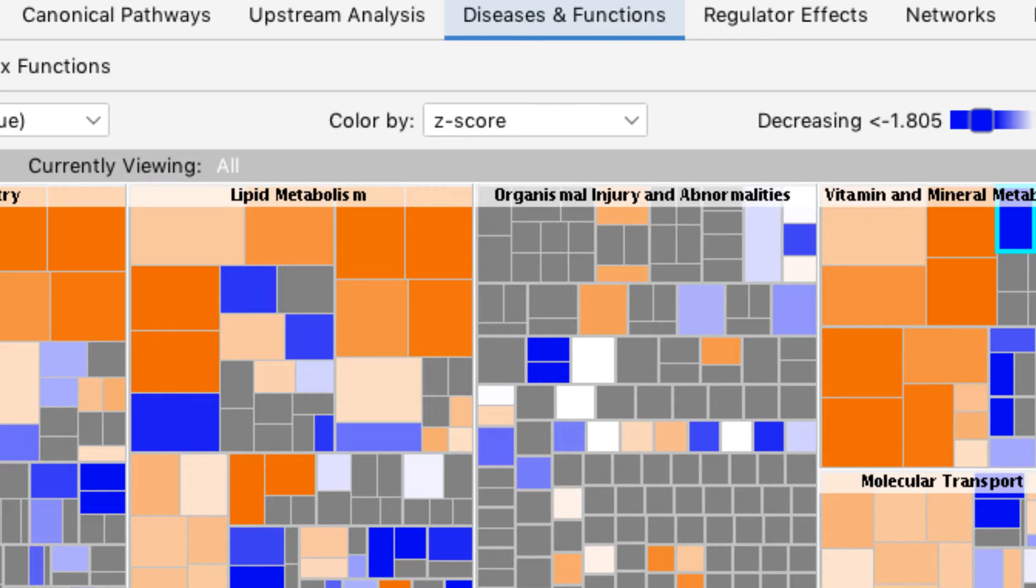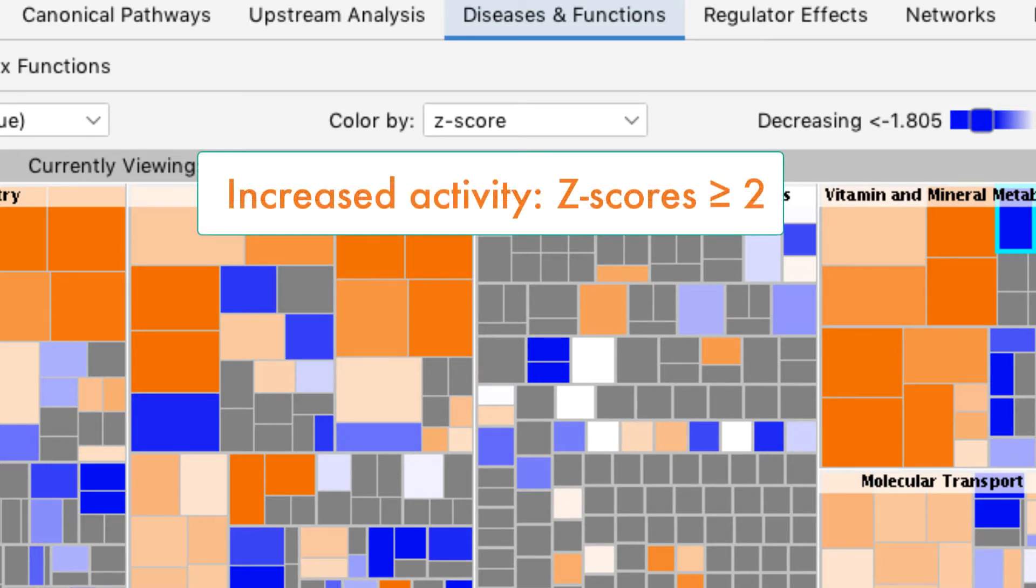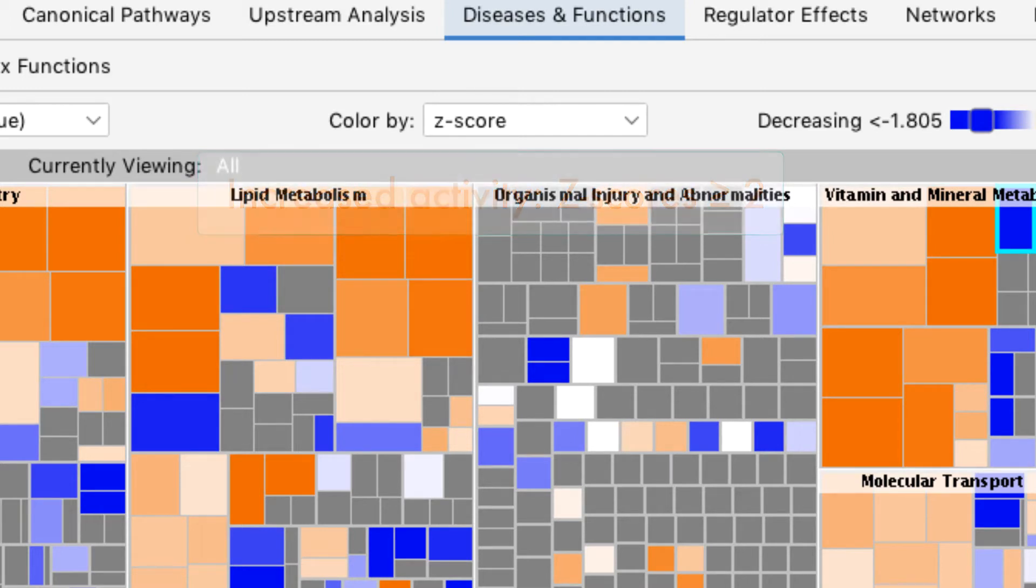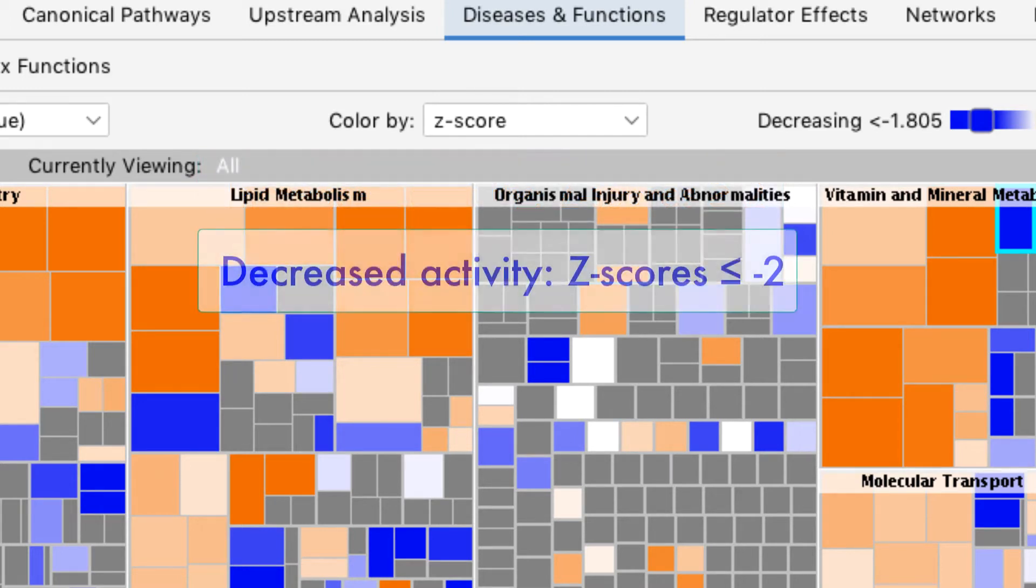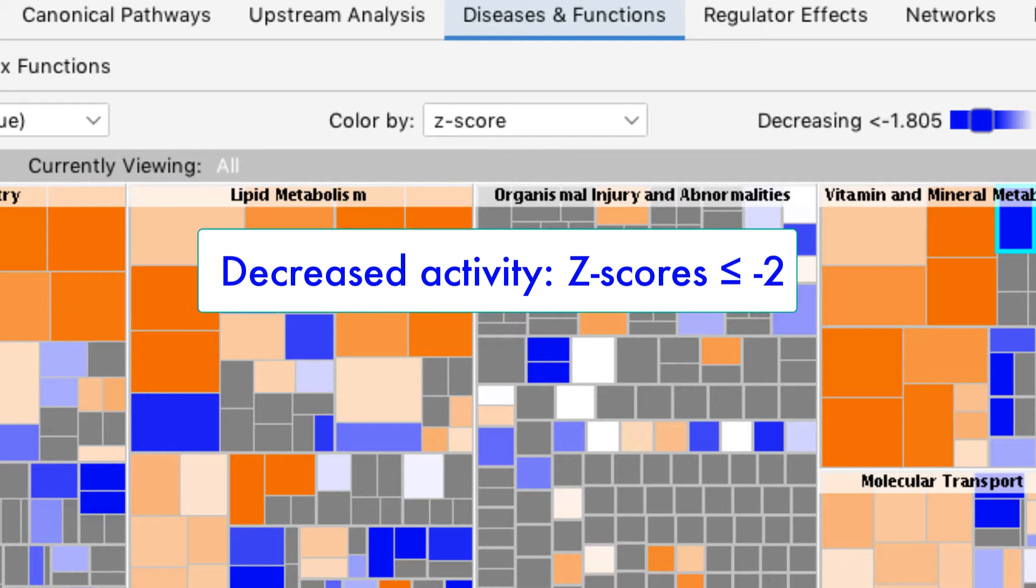Blue represents a negative Z-score, indicating a trend of a decrease in activity. Z-scores greater than or equal to 2 represent a statistically significant increase, and Z-scores less than or equal to minus 2 represent a statistically significant decrease.